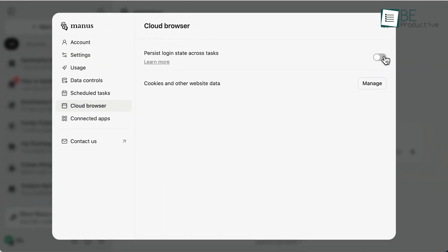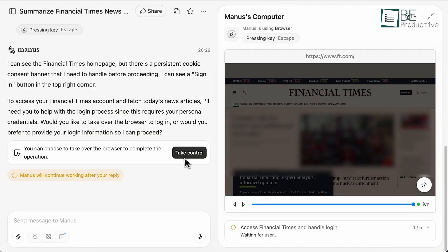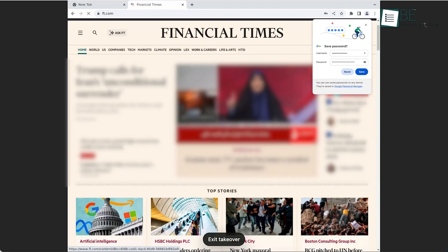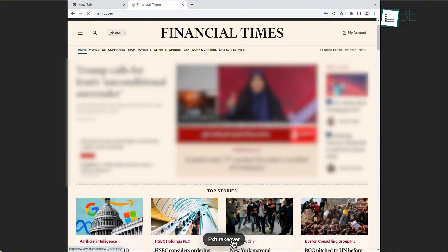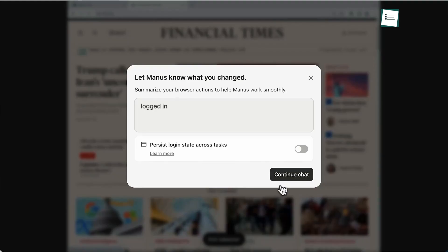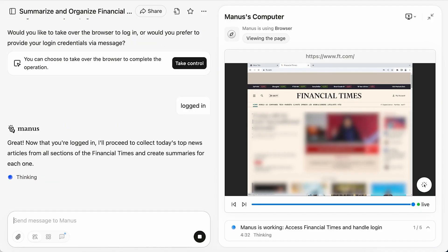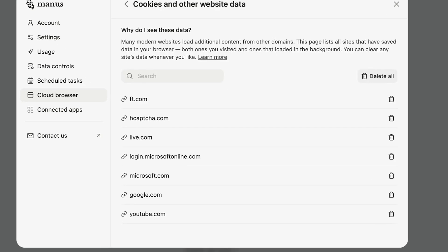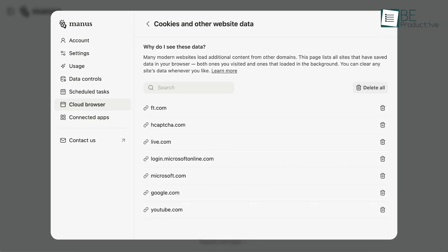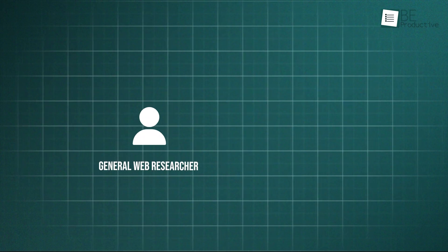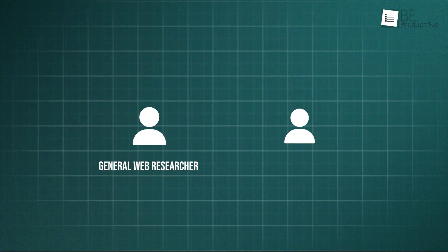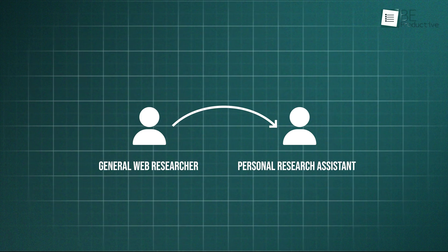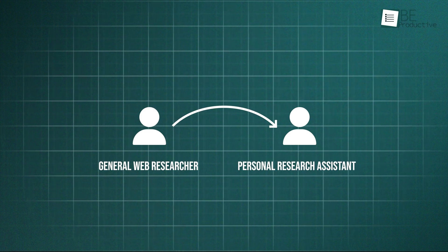The process is designed with privacy first. The first time you run a task that requires a login, you'll enter your credentials manually in a secure window. With your consent, Manus encrypts and saves your login session data, like cookies. From that point on, the agent can access that site on your behalf without you needing to log in again.